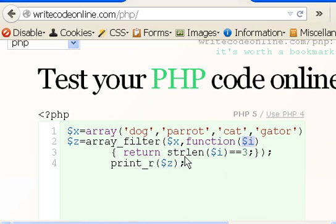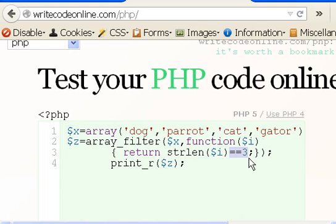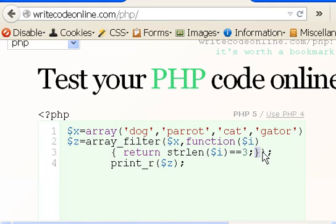This is what I'm going to do. I'm going to evaluate the string length of each item $i, one at a time. If they're equal to 3, I'm going to return it. That's the end of that statement and the end of that function. And the end is the matching parens over here, and end statement for the array filter.